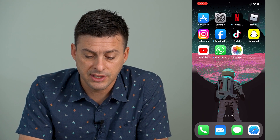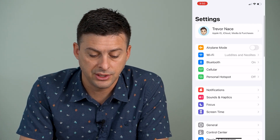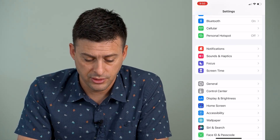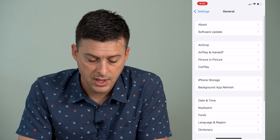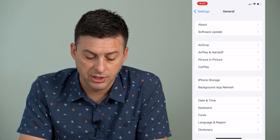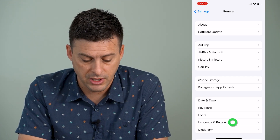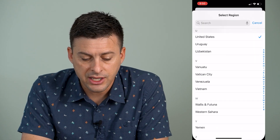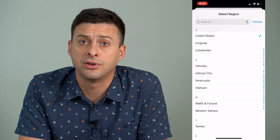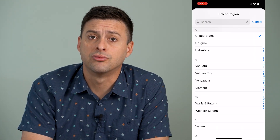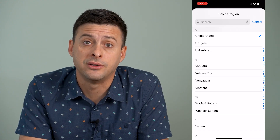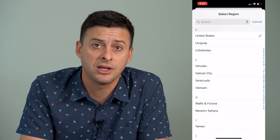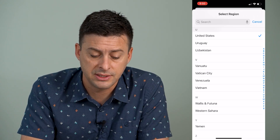The very first thing we'll do is hop into our Settings. Scroll down until we get to General and tap on General. Towards the bottom, you can see Language & Region — tap on that. Then you can see Region here, and I can change the region to a different country, then restart my phone and try to use that song.